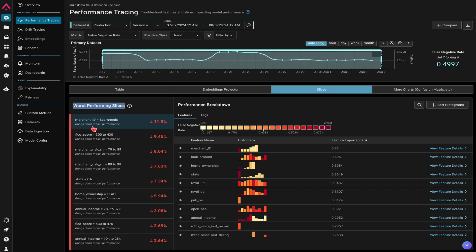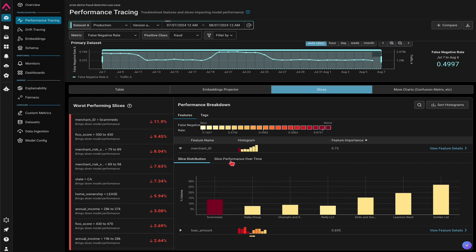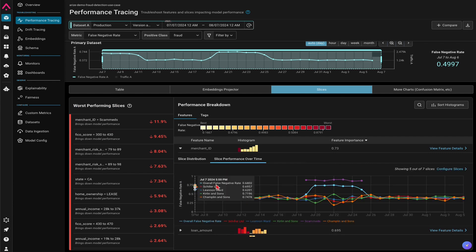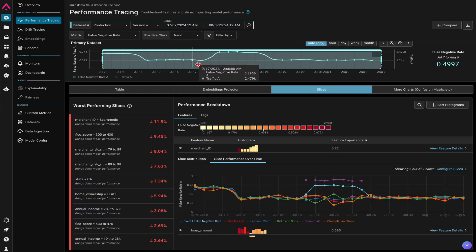In this case, a specific merchant brings down your model performance, where you can actually analyze that specific feature and the slices' performance over time.